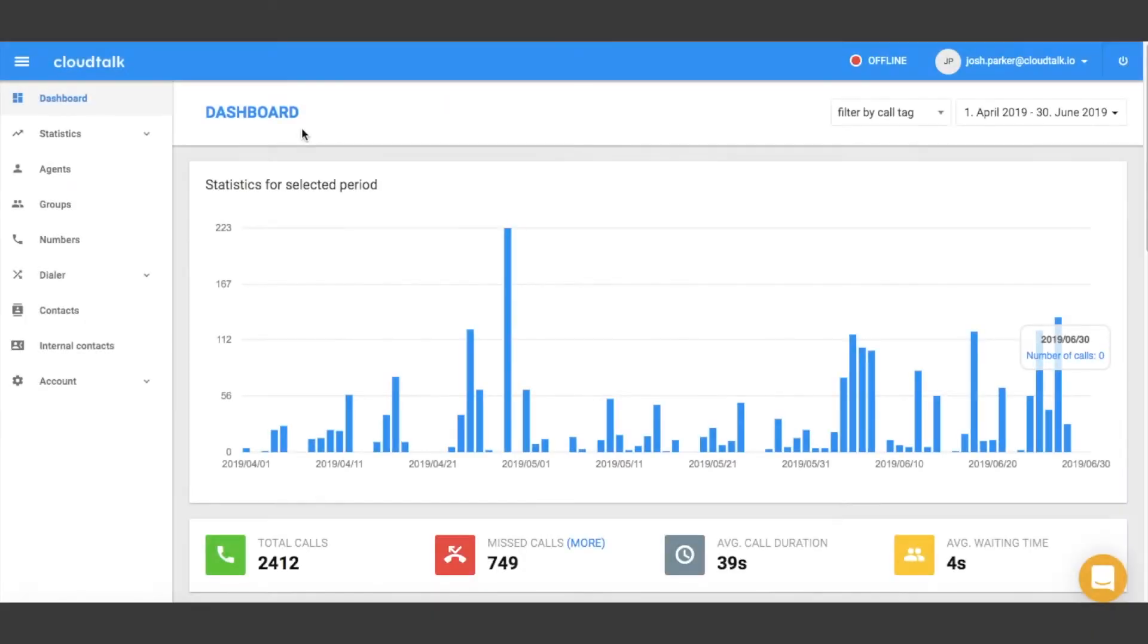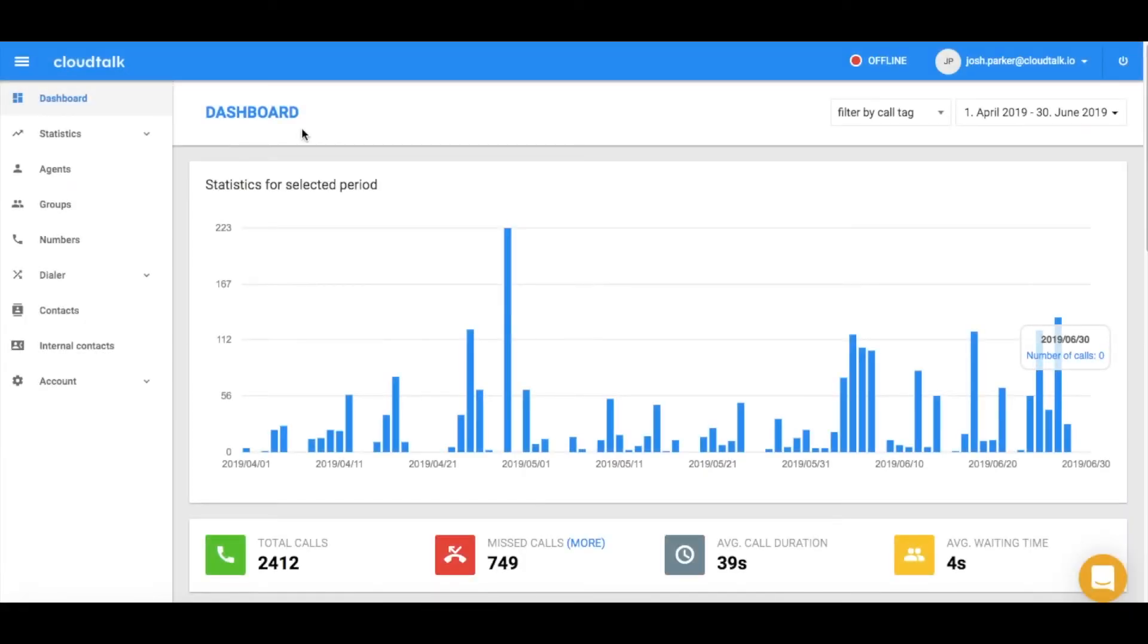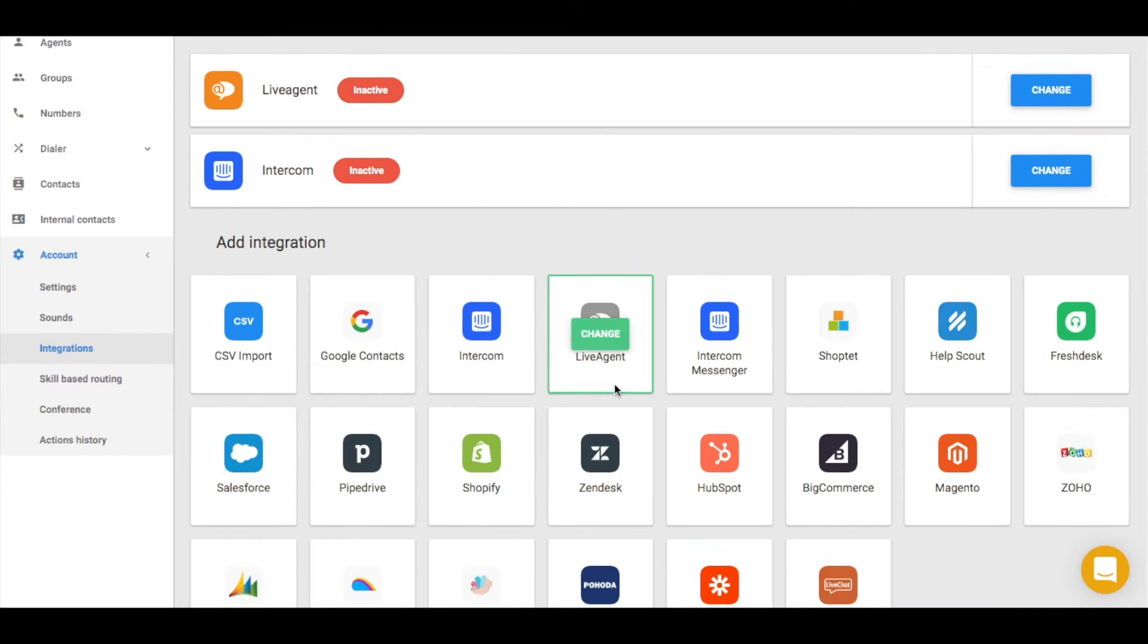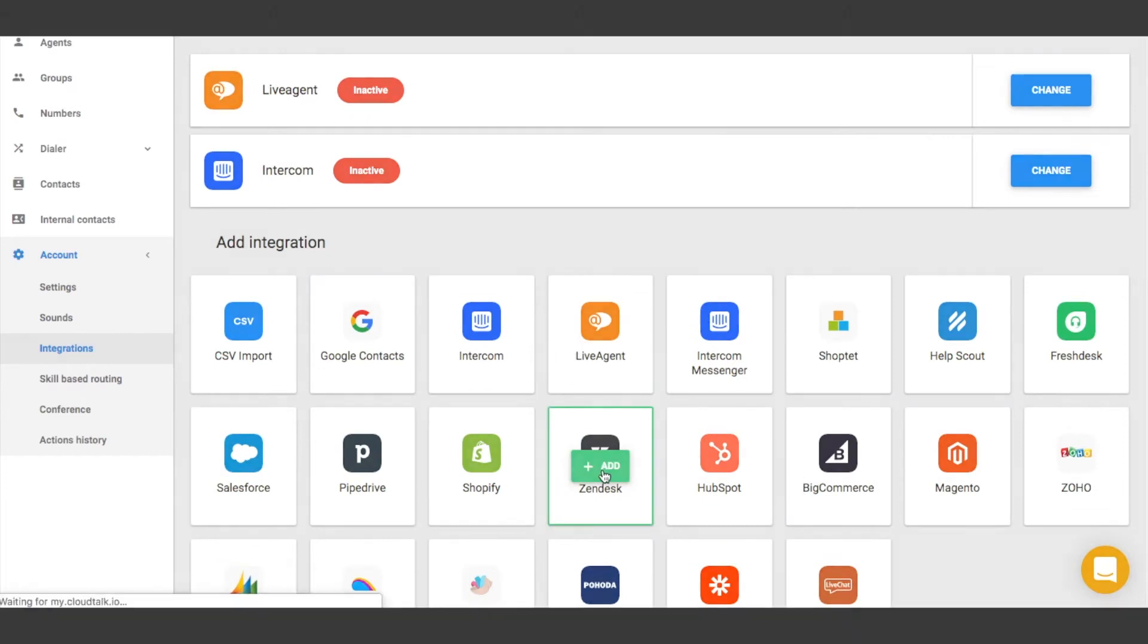Let's begin by clicking on the account tab in the sidebar. Navigate to integrations. Choose the integration you want to connect with. In this case, choose Zendesk.